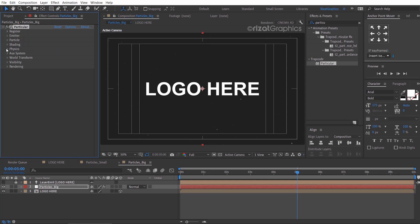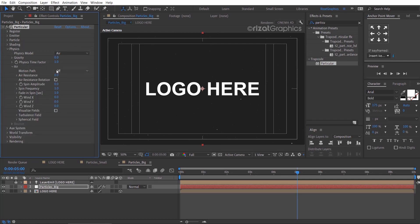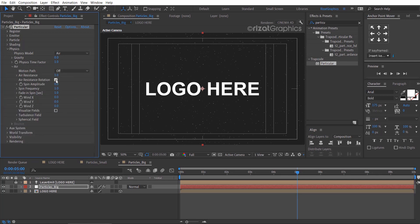Change the air resistance to 1 and enable the air resistance rotation. Change the spin amplitude value to 50.